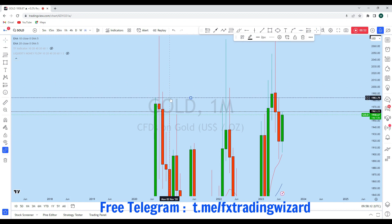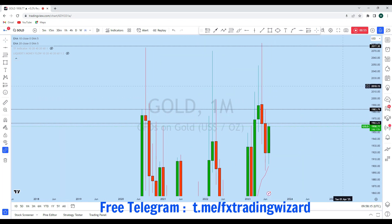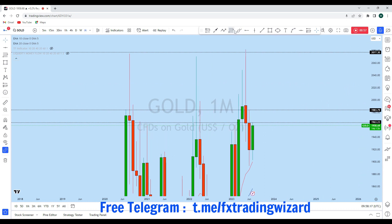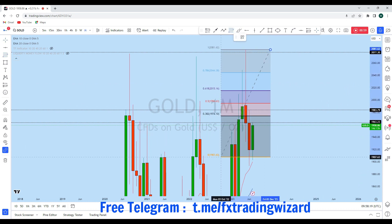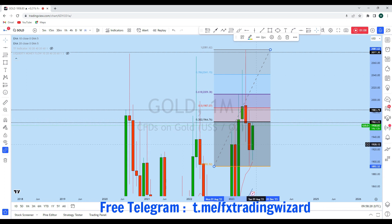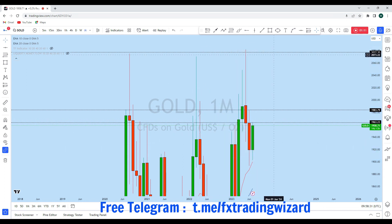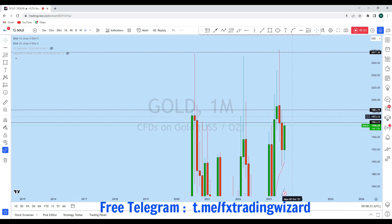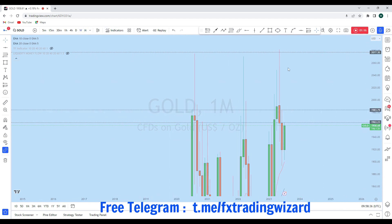As it is a currently bullish market, we can expect gold to go up and test this monthly high, or even break it. If we place our Fibonacci from the monthly perspective — from high to low — we can see that gold is currently approaching the 50% Fibonacci level. We saw a rejection from the 38.2% level; the price came down again pushing high, and we can expect gold to travel to the 50% Fibonacci level on the monthly perspective.